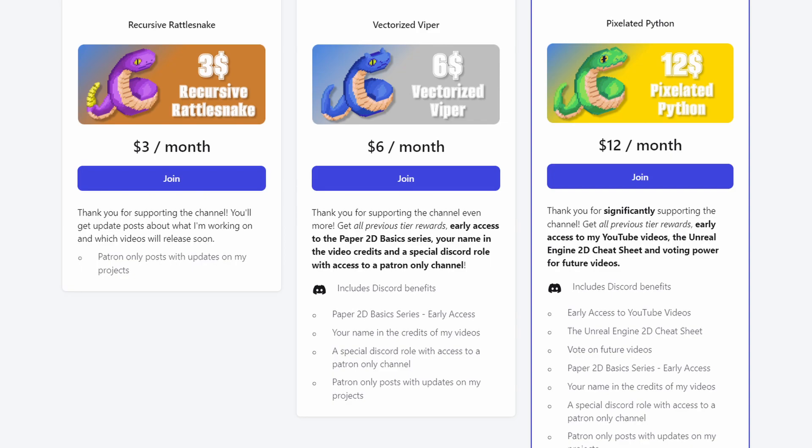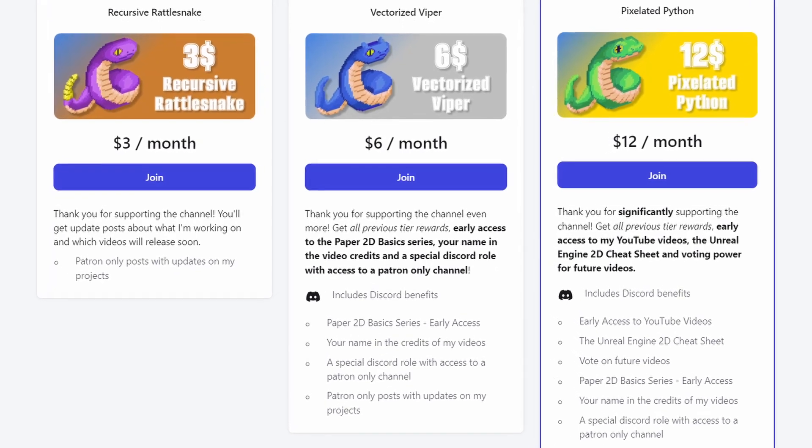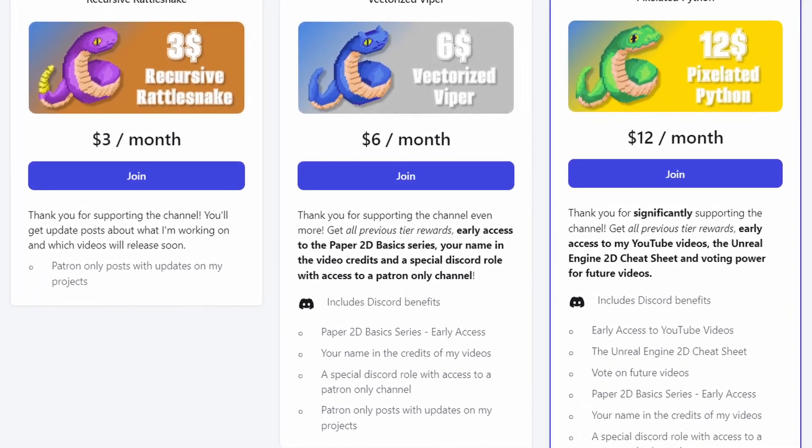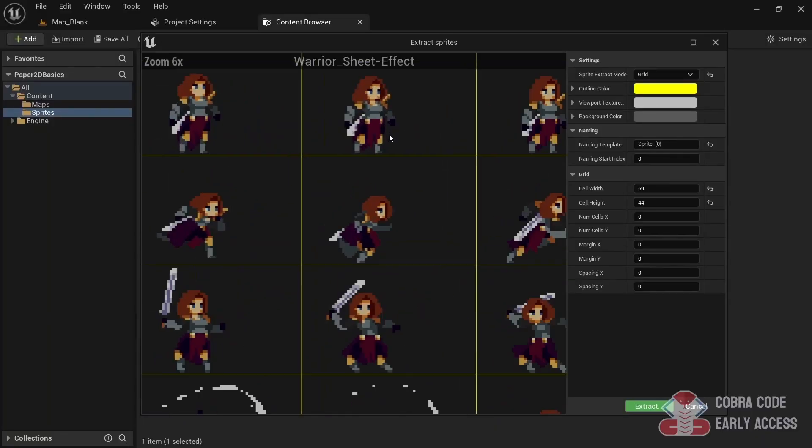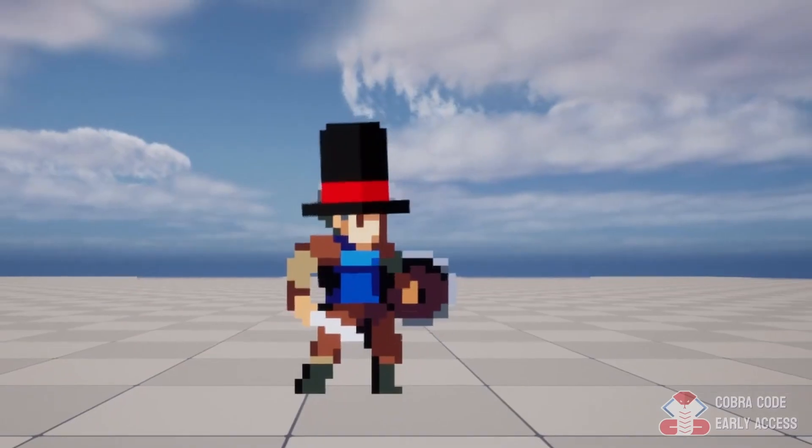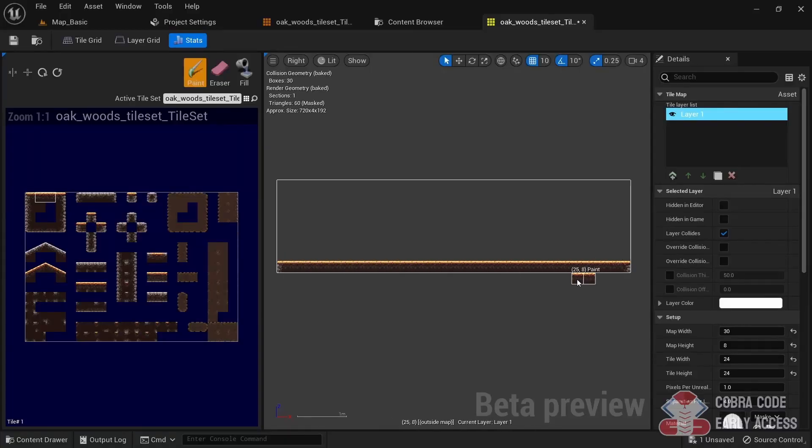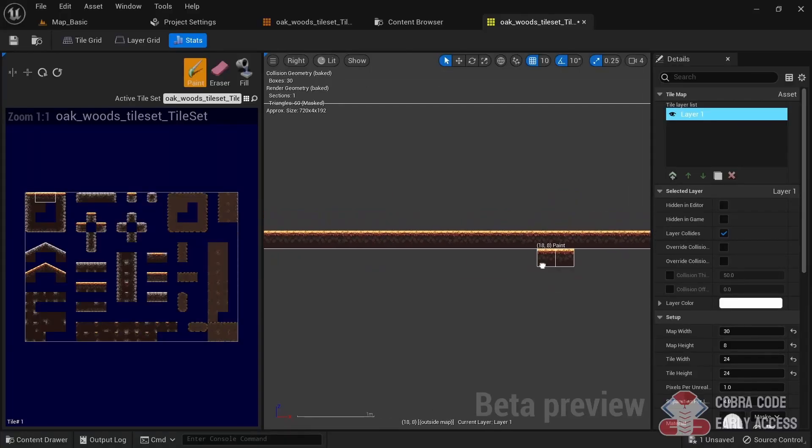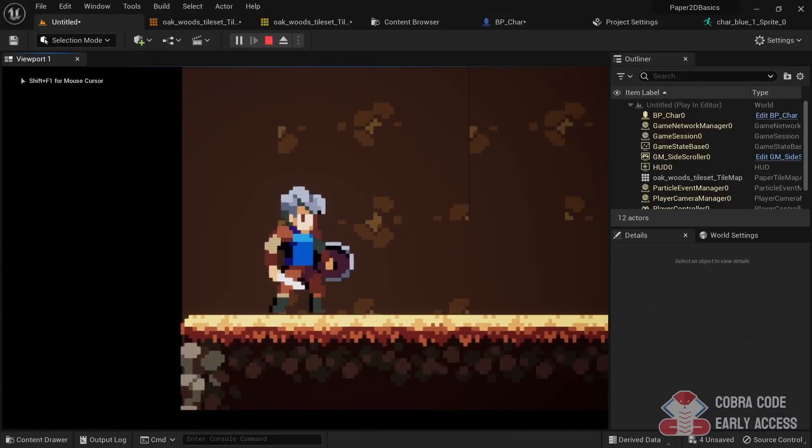However, if you decide to join the $6 tier on my Patreon, you can get instant access to all 10 episodes right now. This is a great way to support the channel and get a head start with learning 2D game development in Unreal Engine.